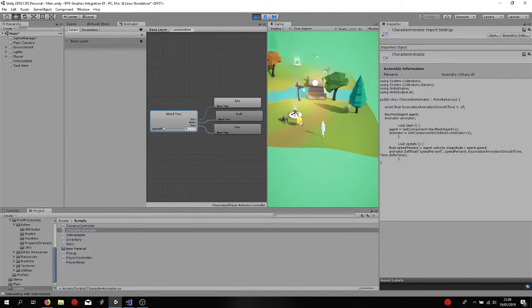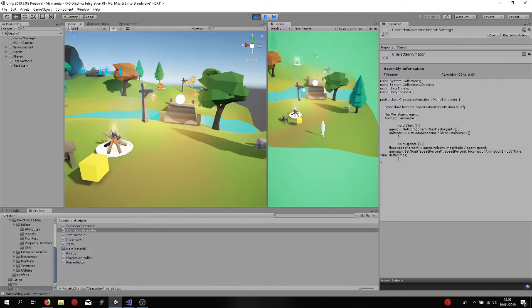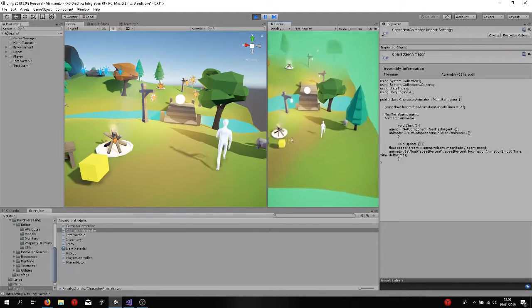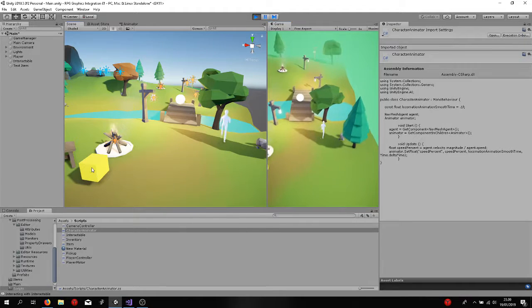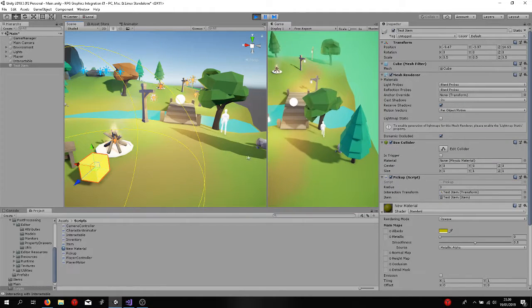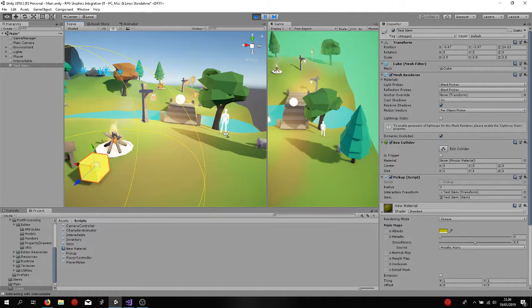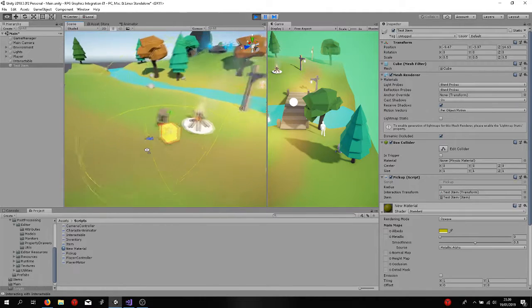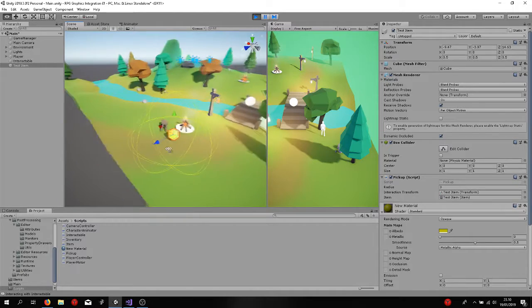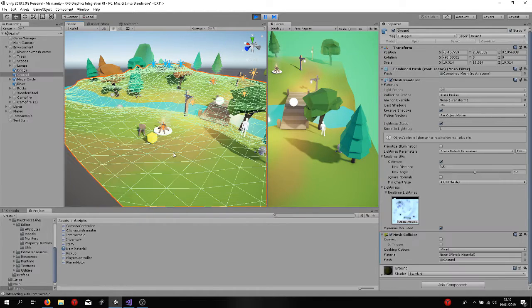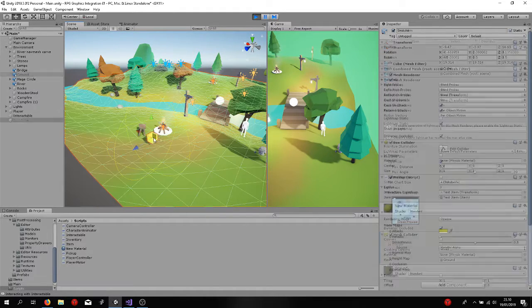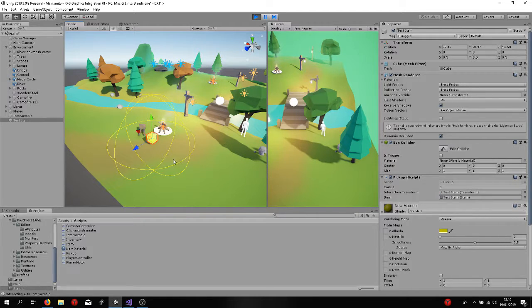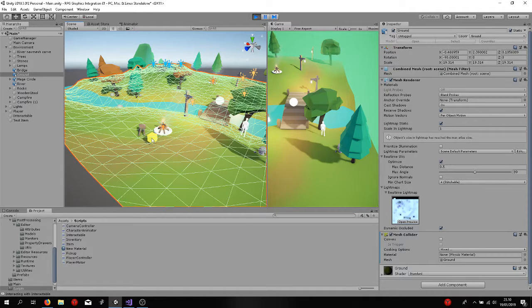And this is actually a test item. If I click on it right here, this is the sphere or something. So if I now left click on it, nothing's going to happen.